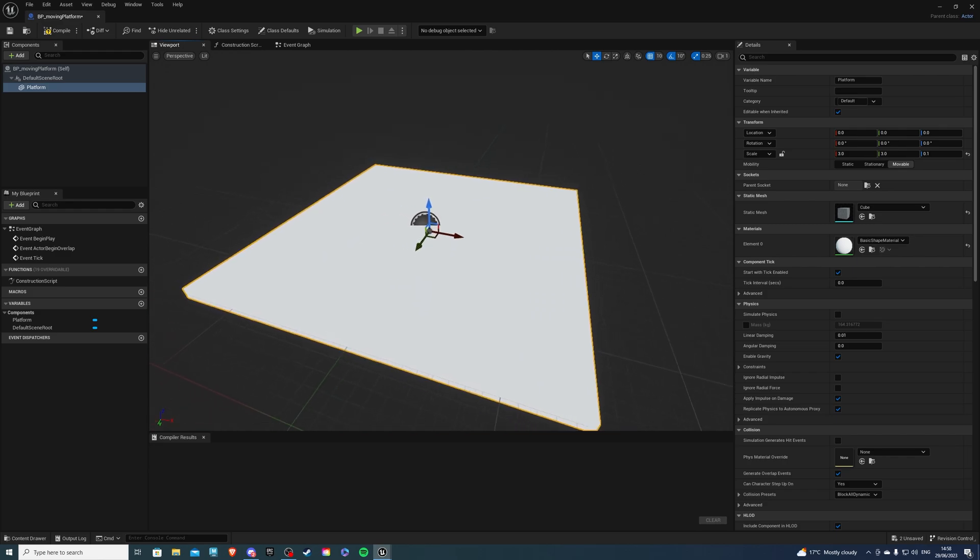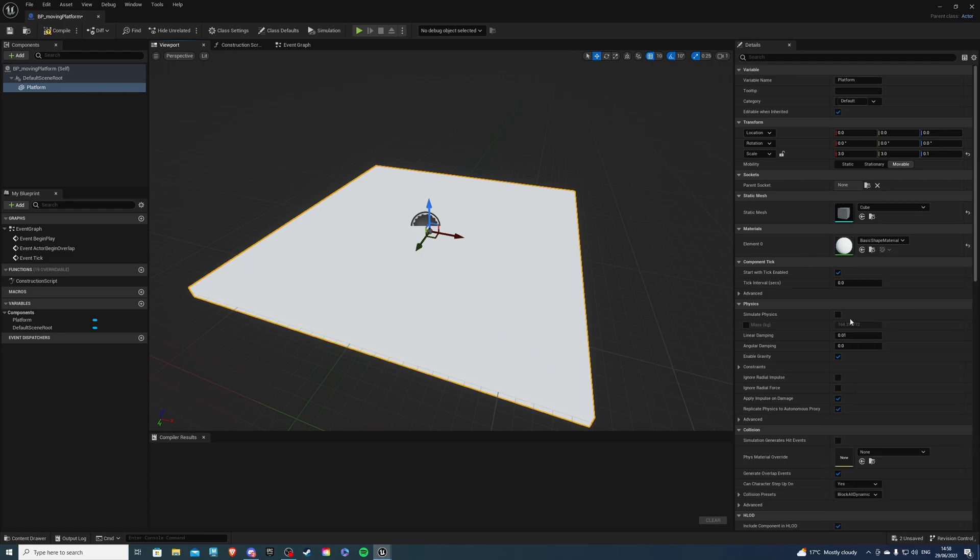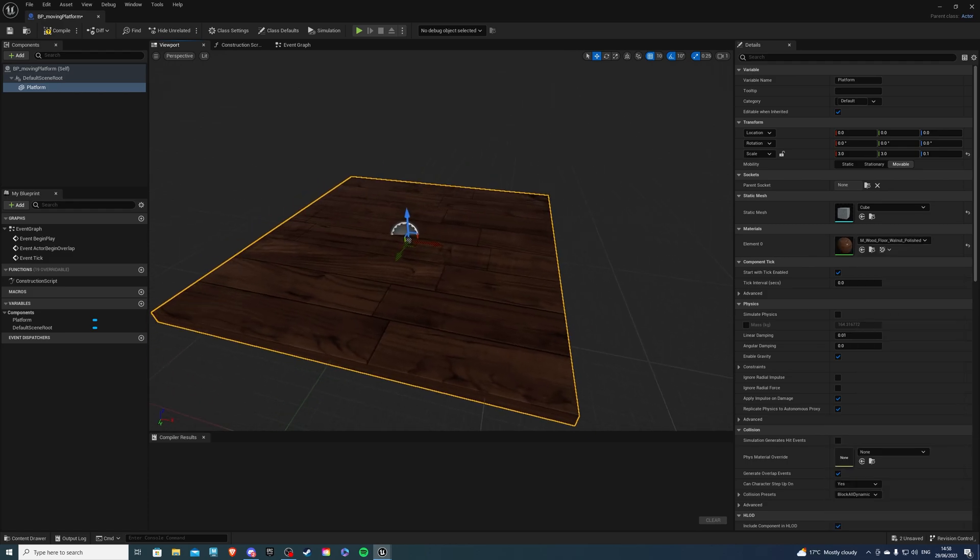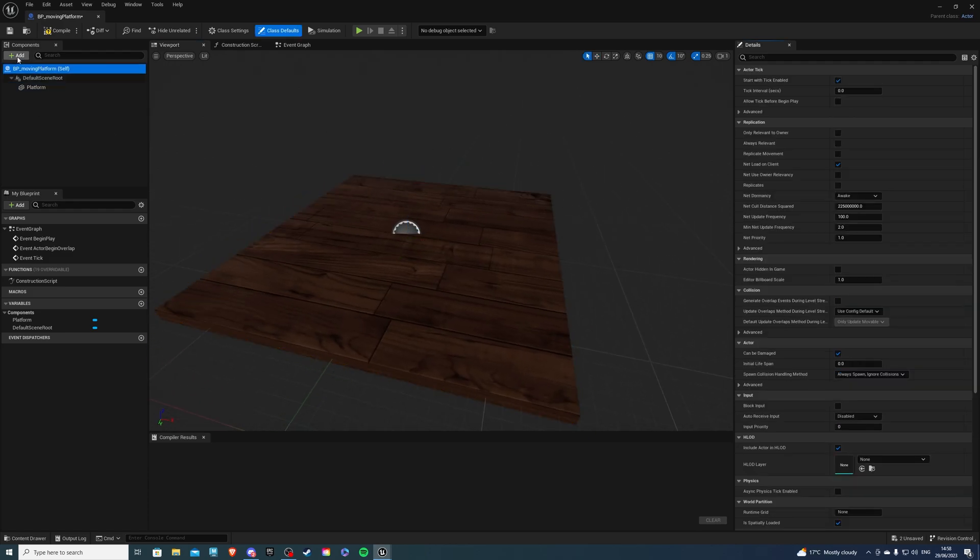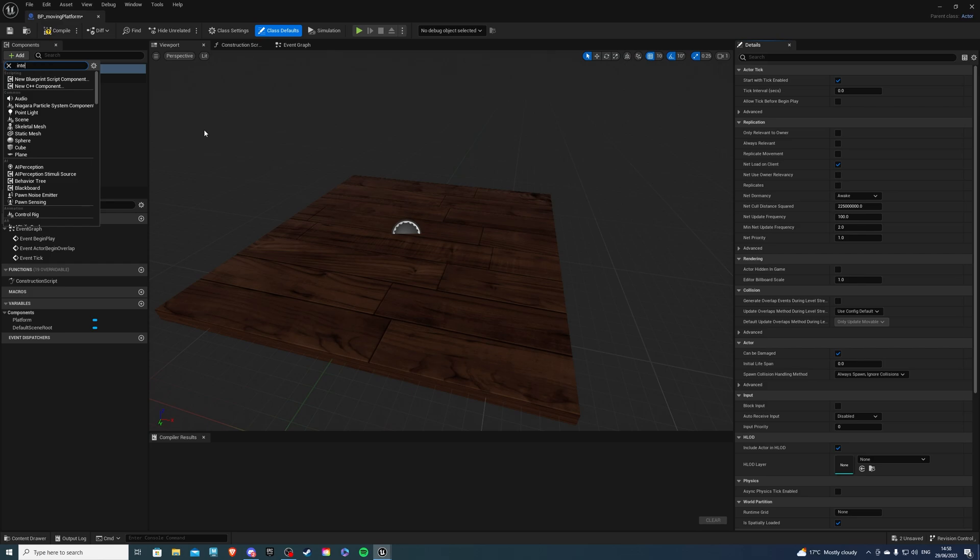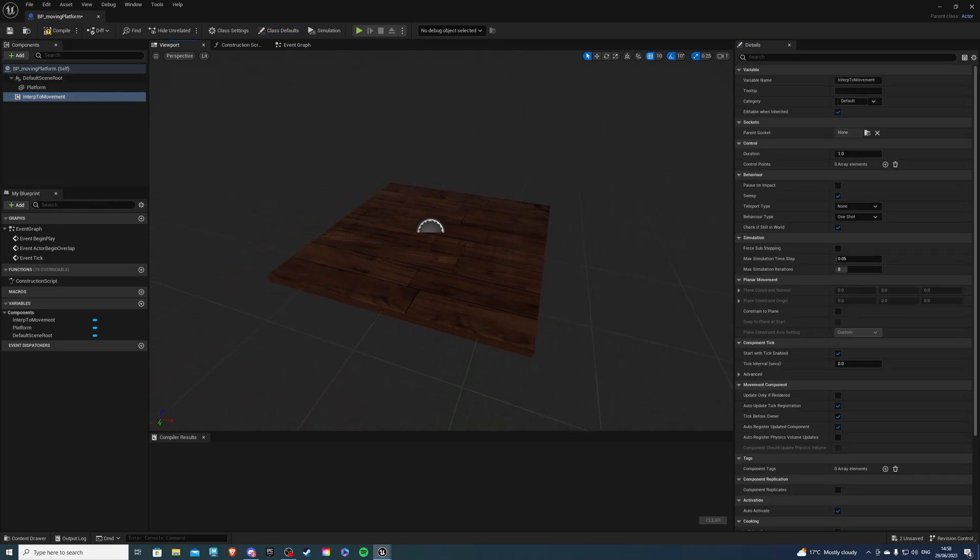We can also set the material for this so it's not so bright. Let's do wood and it should come up and that's looking nice. So now if you select self, we can add something called interp to movement and this will allow our platform to move.